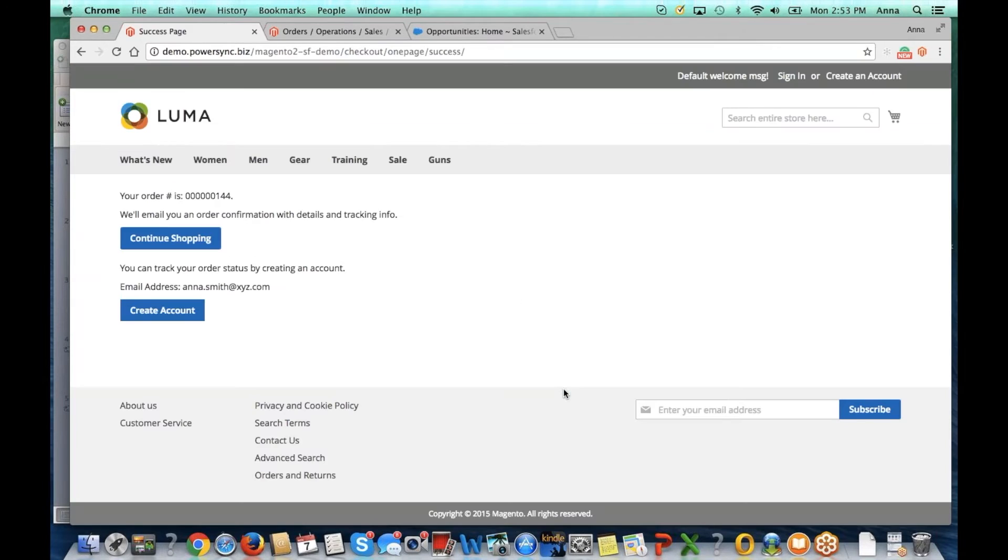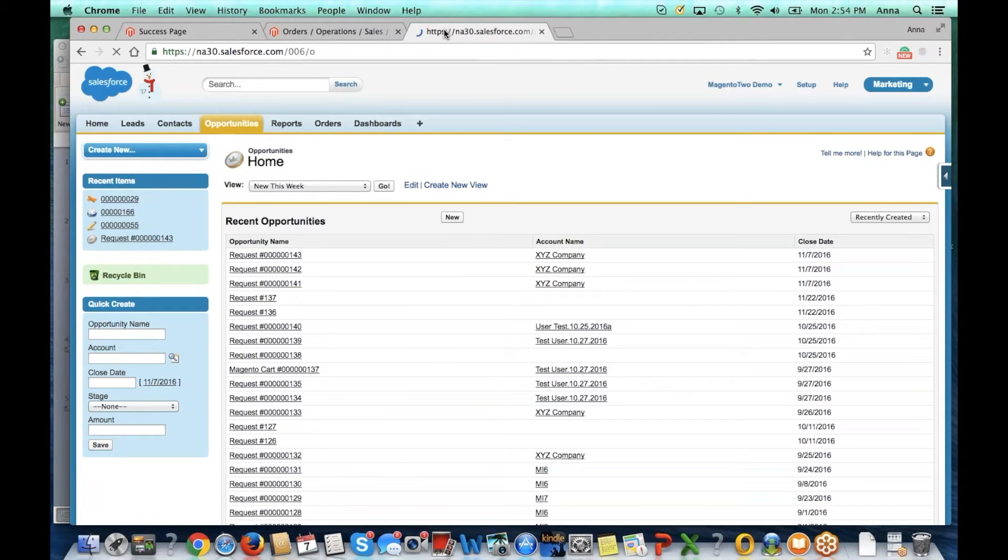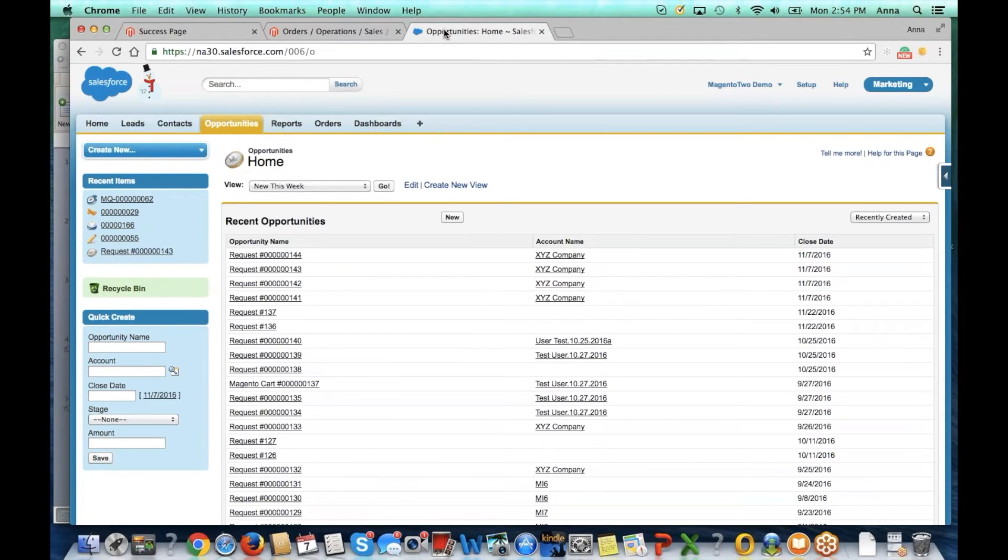Now that the order has been placed, we'll go to Salesforce to review it. Because our payment has not been received, the order will remain as an opportunity in Salesforce.